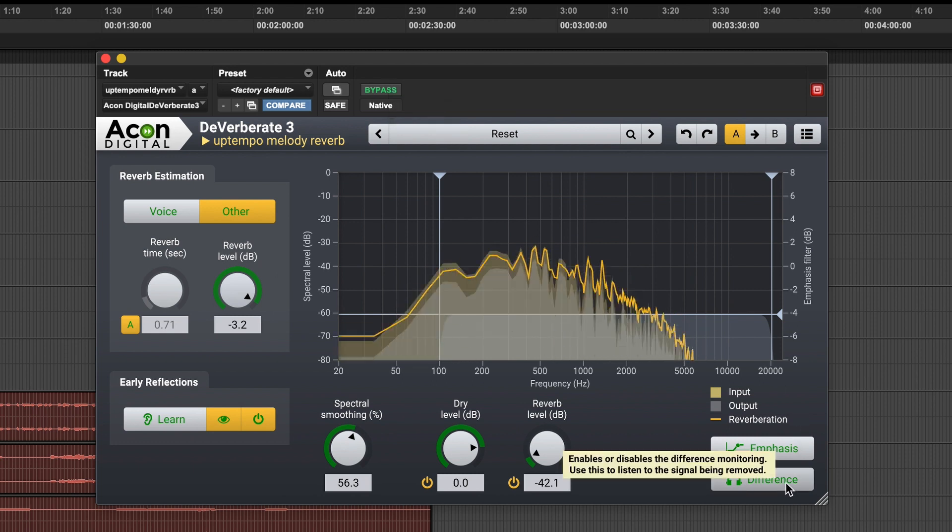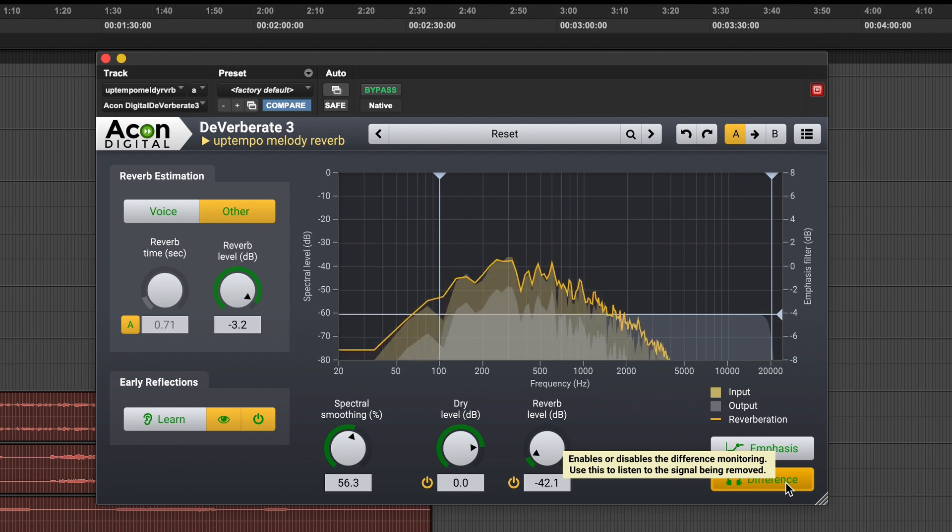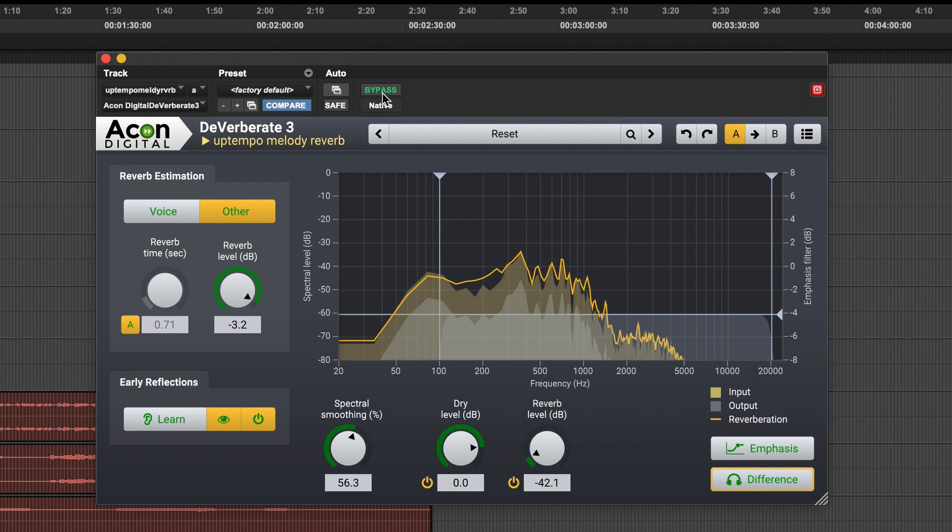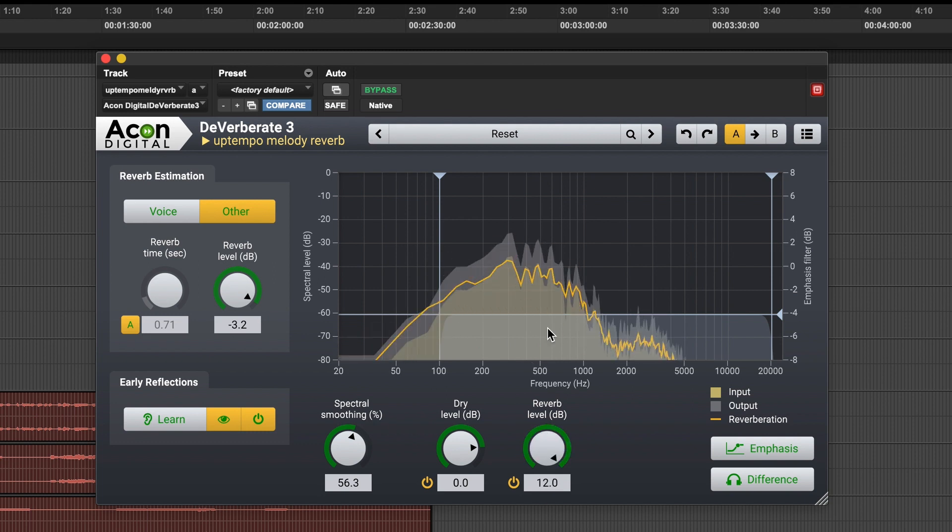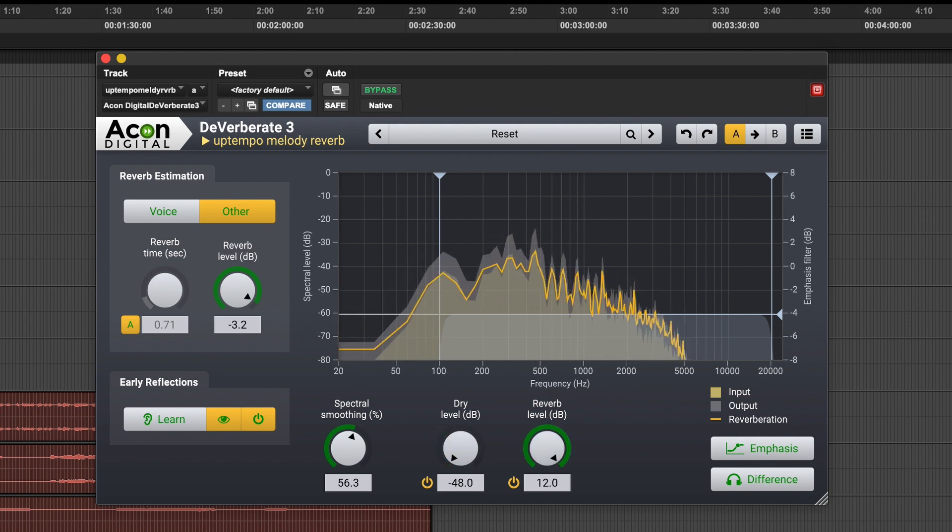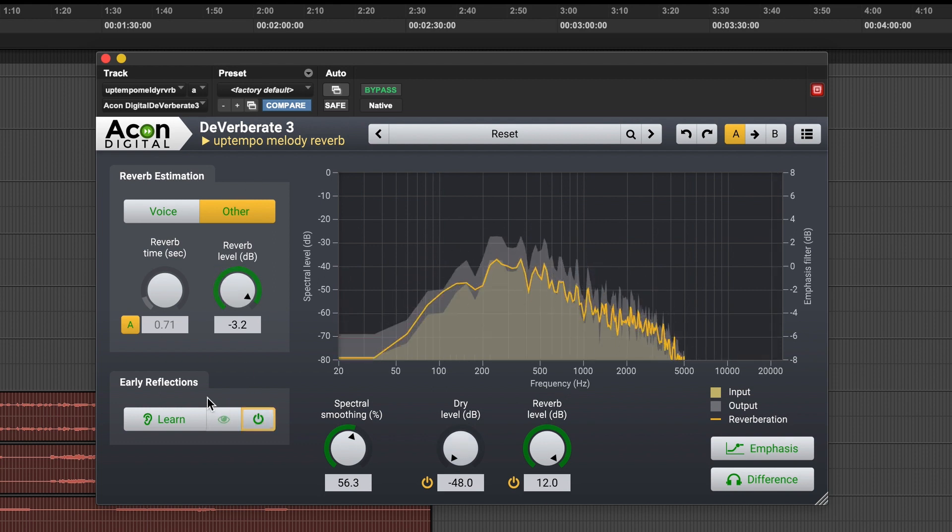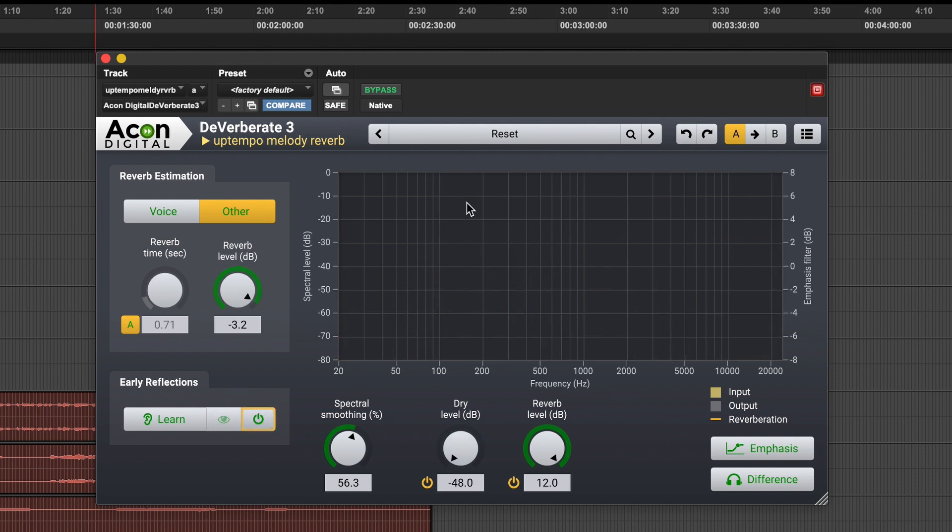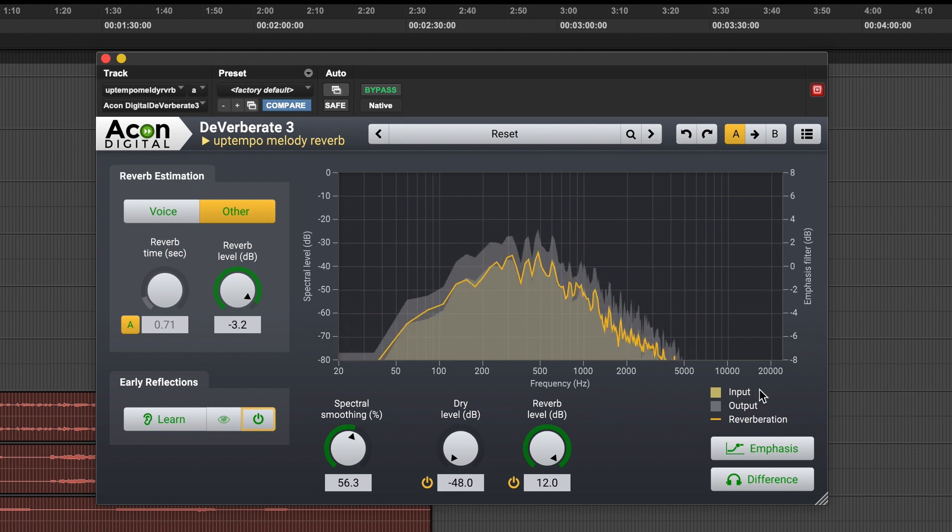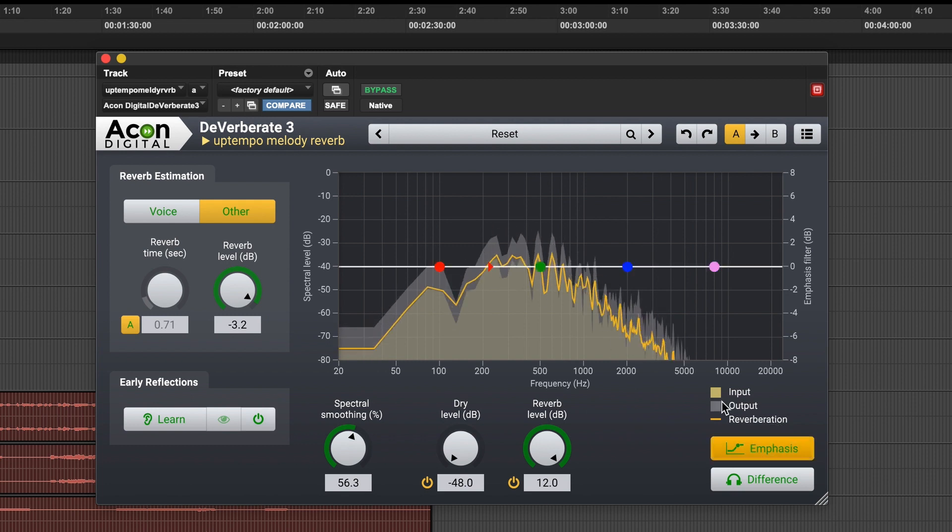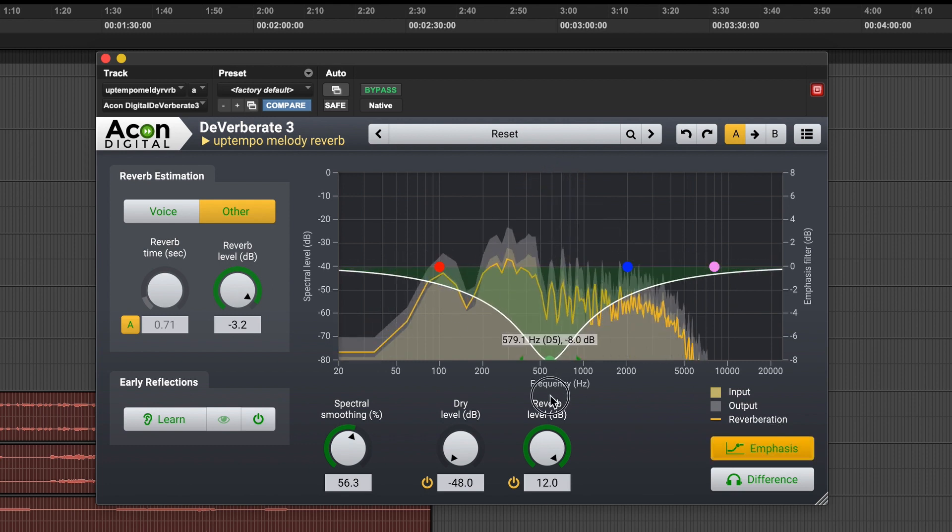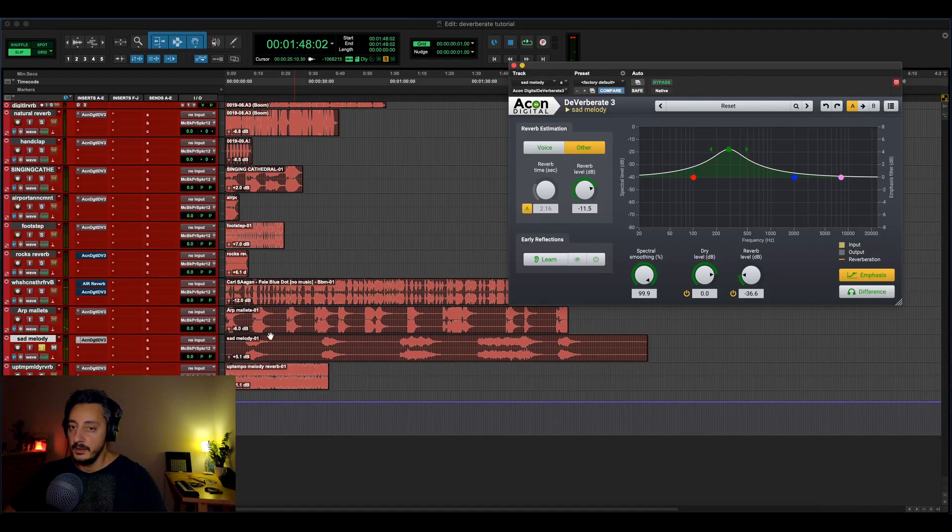Okay, so let's listen to the difference. That is how much we have removed. And let's bypass it. Pretty amazing result. Another thing that you can do with Deverberate is that you can remove completely the dry signal and just leave the reverb one, which is quite cool for making music as well. Slightly more difficult to remove, but it did remove a lot.